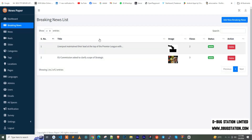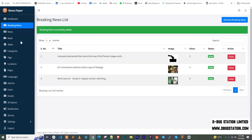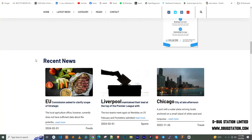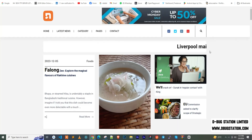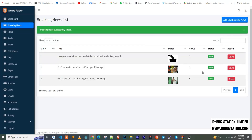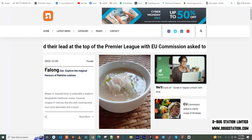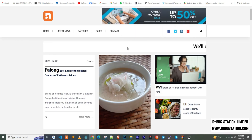Now I'm saving this news and selecting it as breaking news using the last-24-hour option. Let me reload the frontend to check. I'll delete the two previous default breaking news items, leaving only this new one. After reloading, the new news appears beautifully as breaking news.